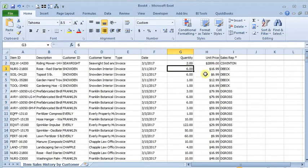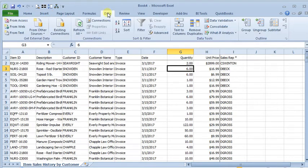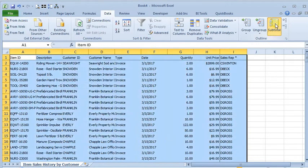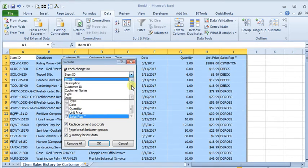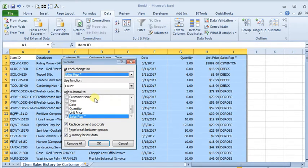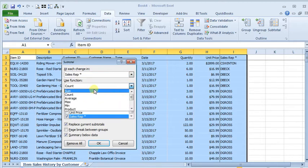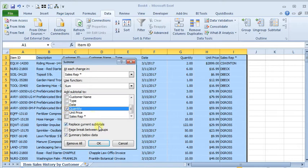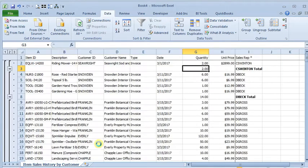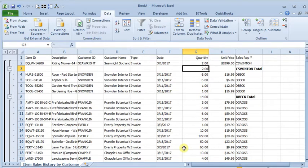And now if we want to put some subtotals in here, we could go to our data and subtotal. And now that we're sorted by sales rep, we can say at each change in sales rep, we want to use the sum function on the quantity. And now we would know the total quantity sold by sales rep.